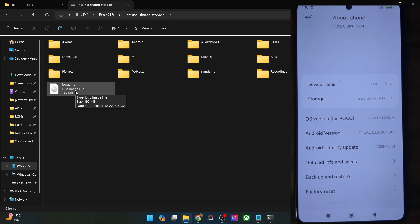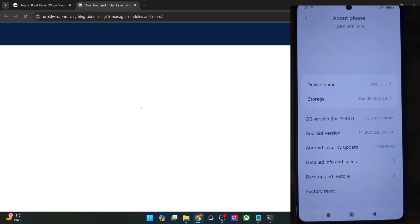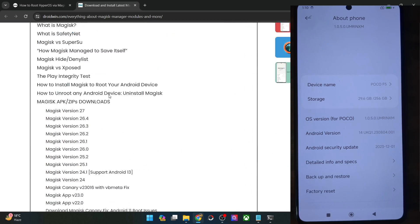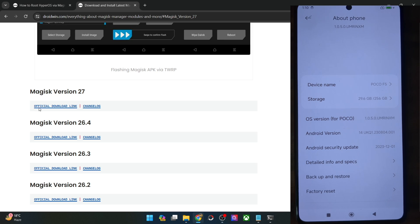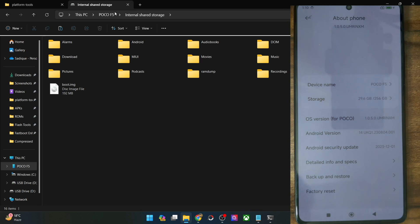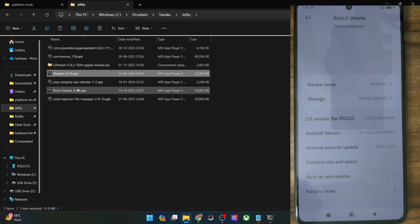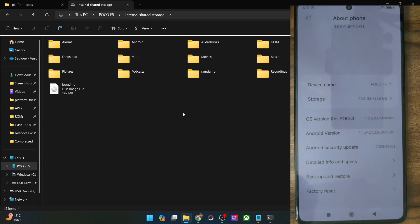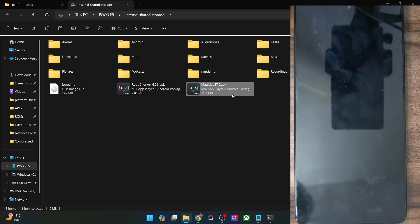Once you have got the boot.img for the exact same firmware, let's move on. Now you will have to get hold of the Magisk APK file — go to my guide and download the Magisk APK. At the time of recording, Magisk APK version 27 is the latest. This is the official download link. Transfer the APK file onto your phone as well. If you want, you may also install the Root Checker app from the Play Store — it will be used to verify that our phone is rooted.